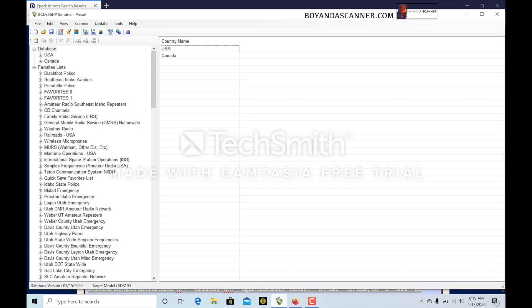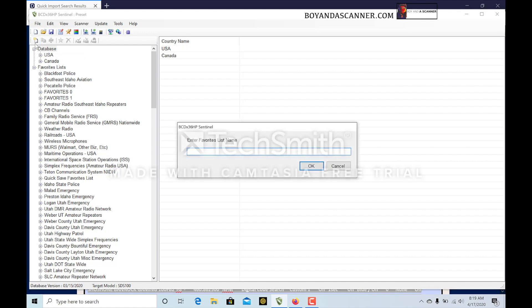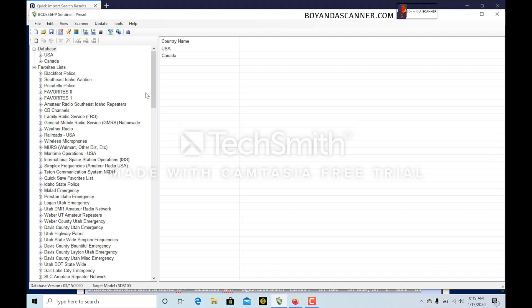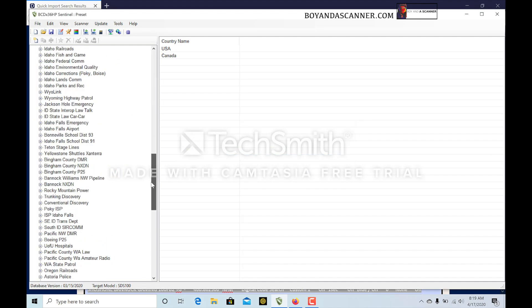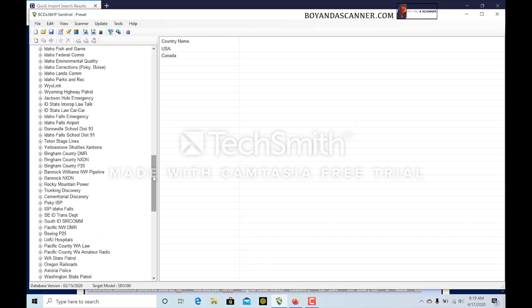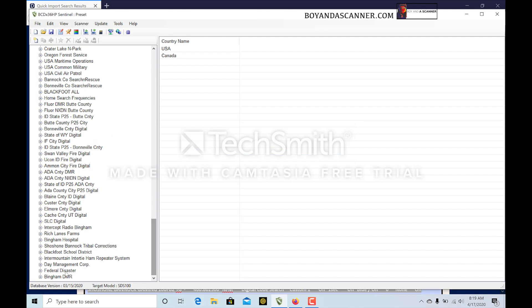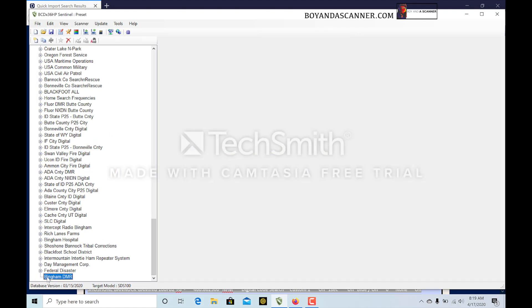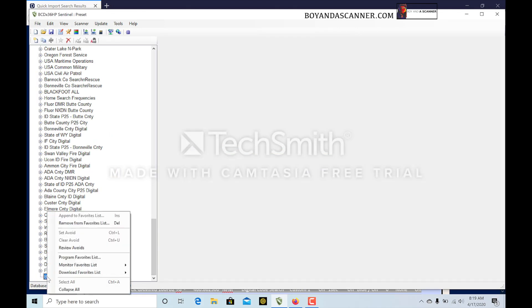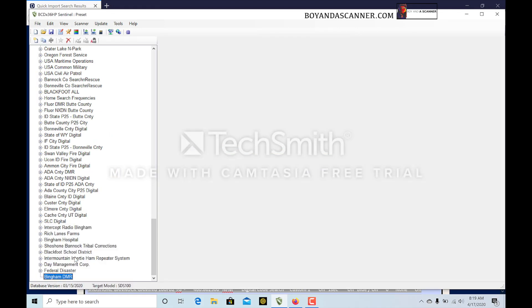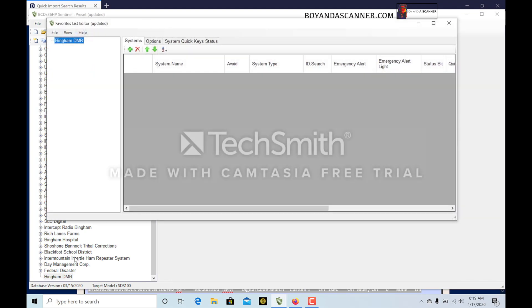I'm going to head over to Sentinel now and create a new favorites list. We'll name that Bingham DMR. We'll click OK and we'll scroll down to the favorites list here. We'll right click and go to Program Favorites List.